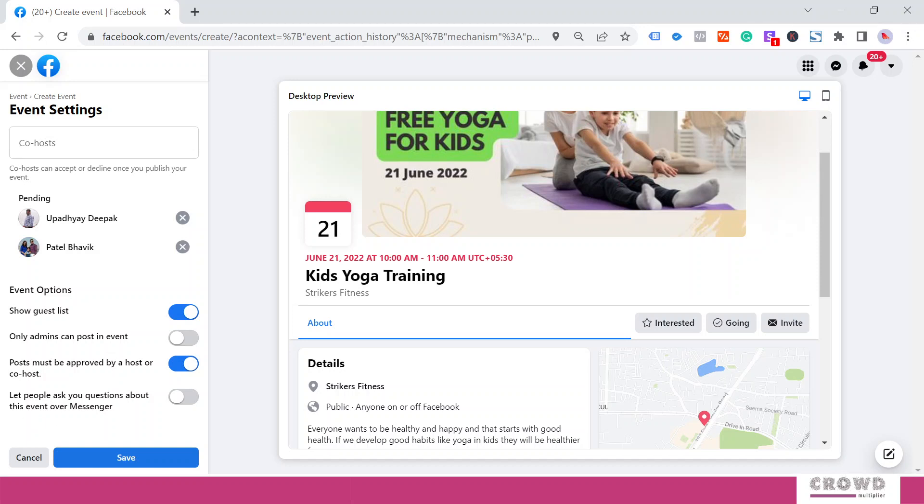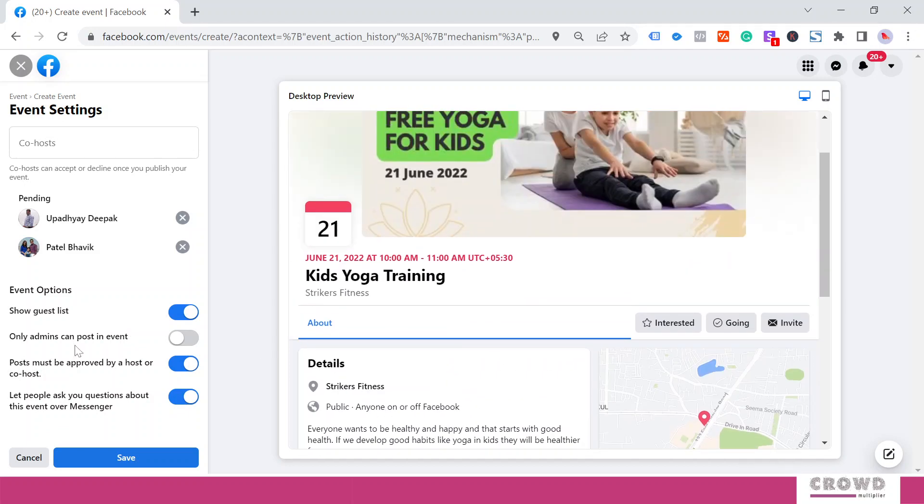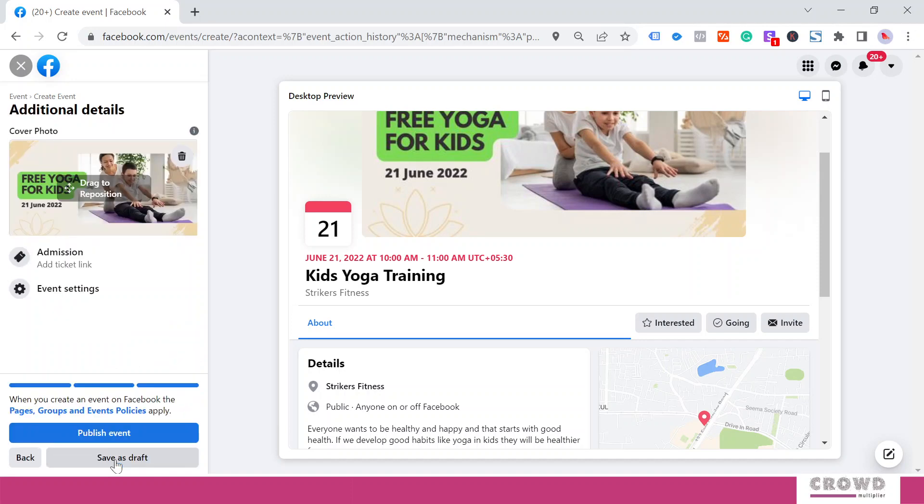Let people ask you questions about this event over Messenger. Yes, I want people to interact with me, so I will turn on this. Now I will click Save.